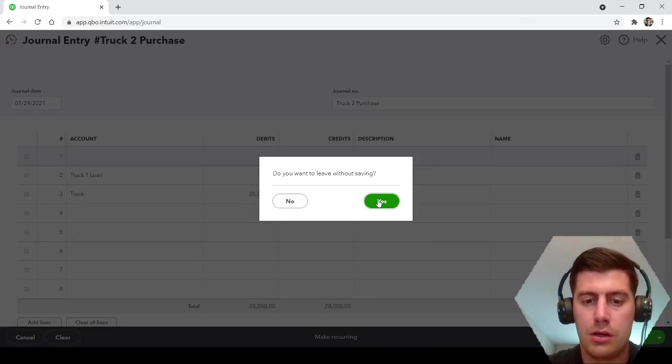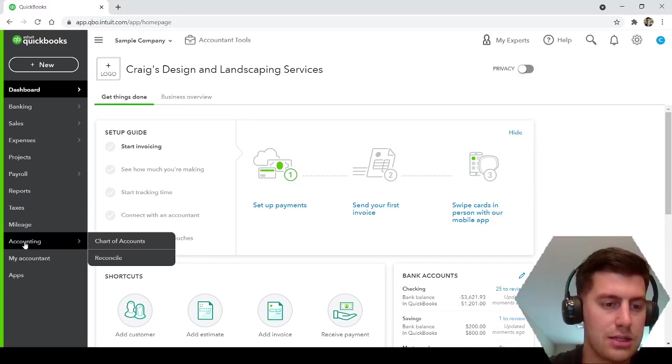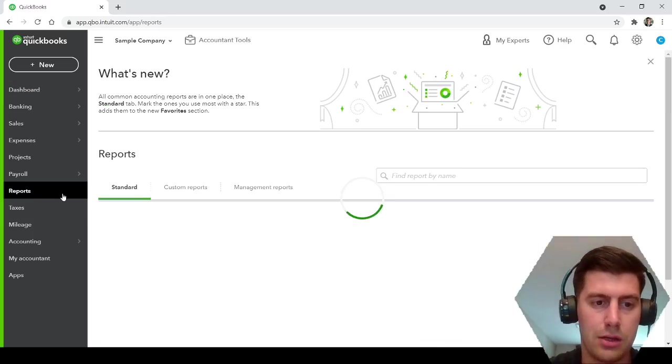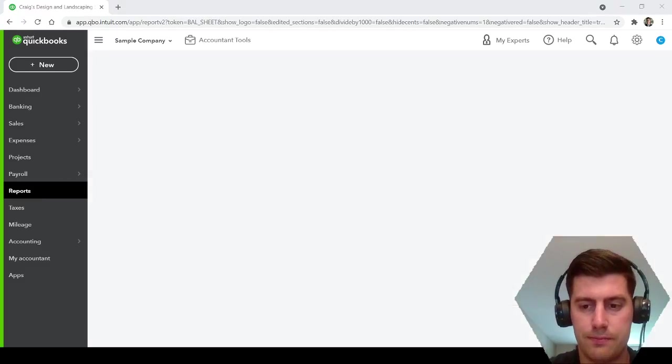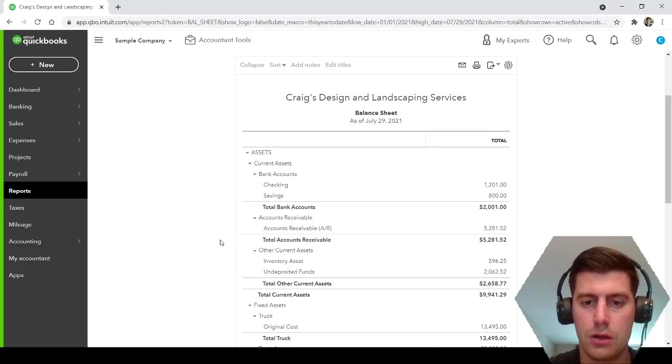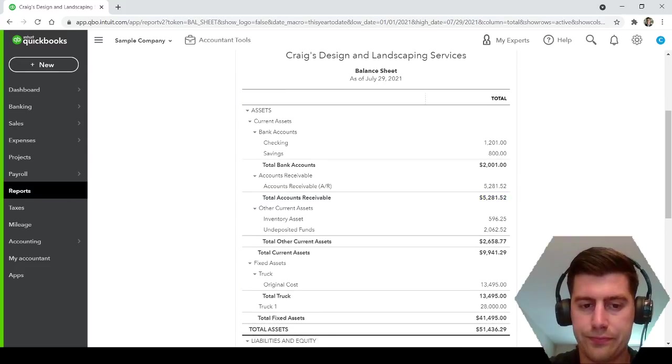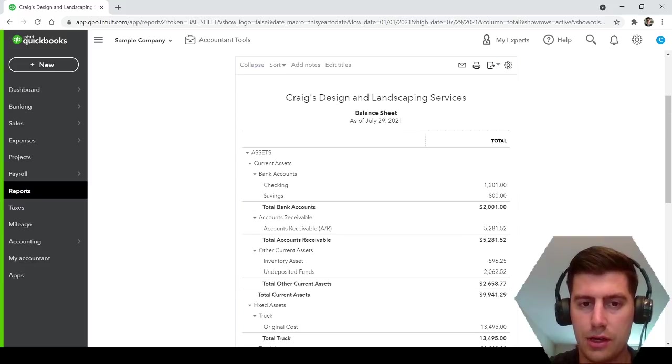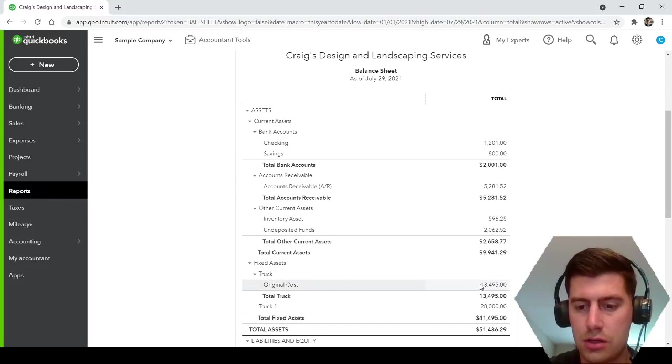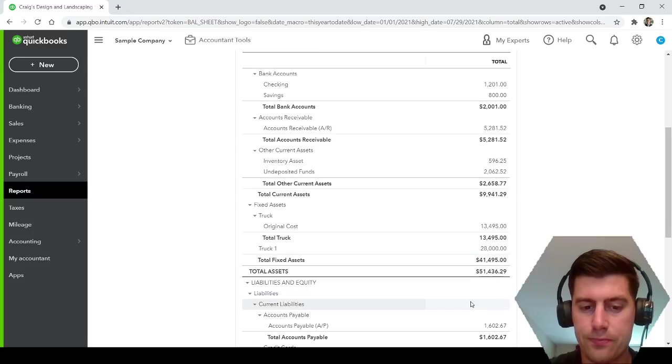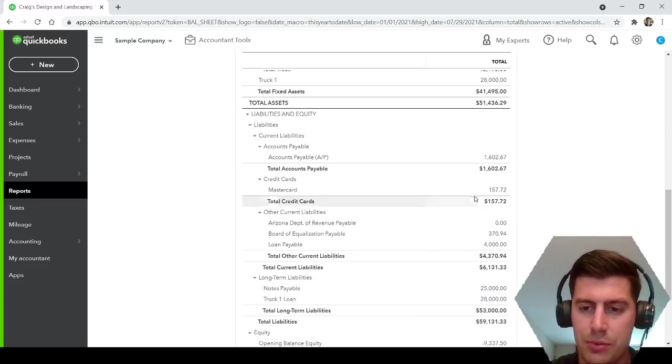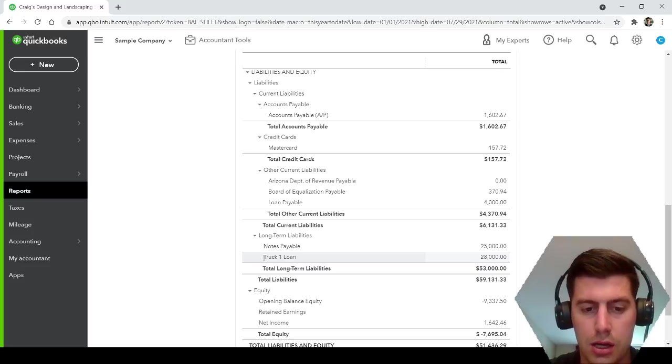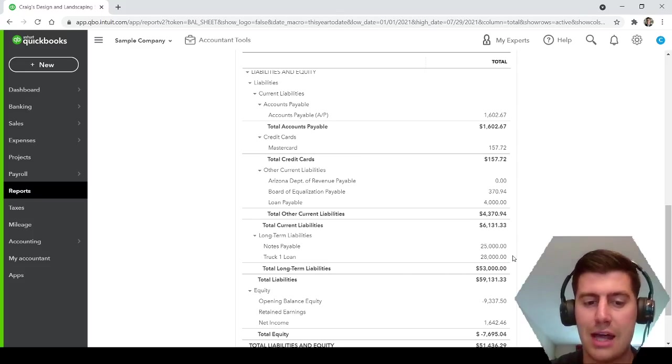Now I will show you what that looks like. It's not going to show up on your profit and loss, but it will show up on your balance sheet. Here, as of July 29th, we see your asset, truck one, $28,000. And then down here, this is just a sample company so they've got a lot going on, and then long-term liabilities right here, truck one loan. So increase the assets, increase the liabilities. Assets equals liabilities plus equity, so everything matches, everything's balanced out.